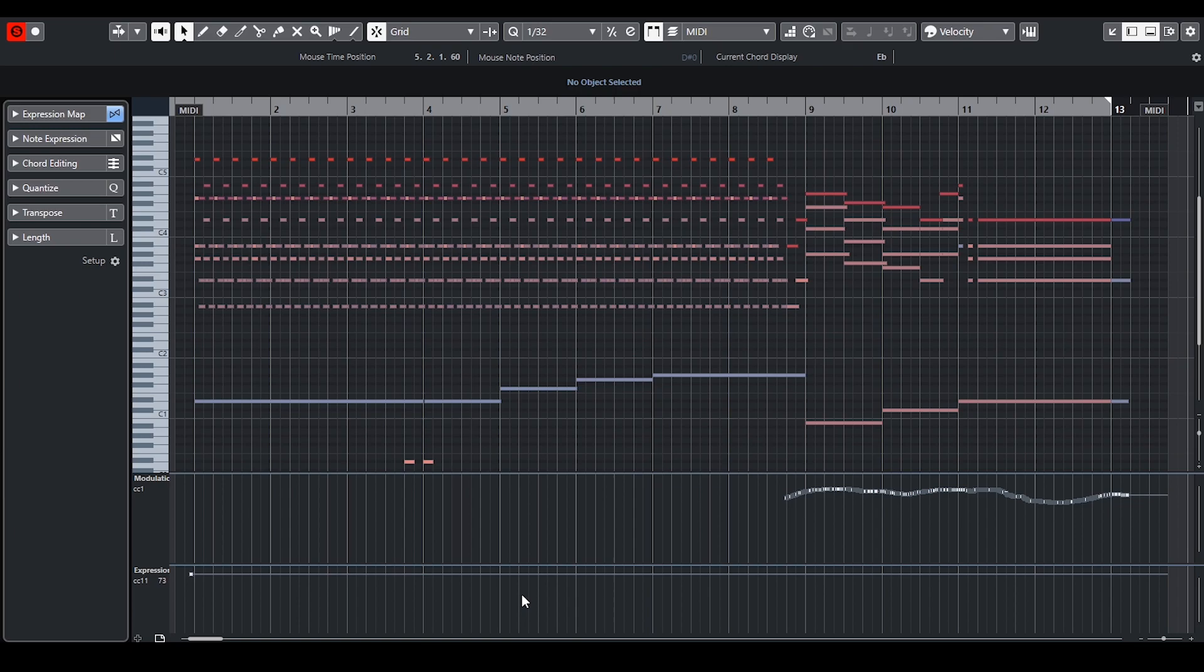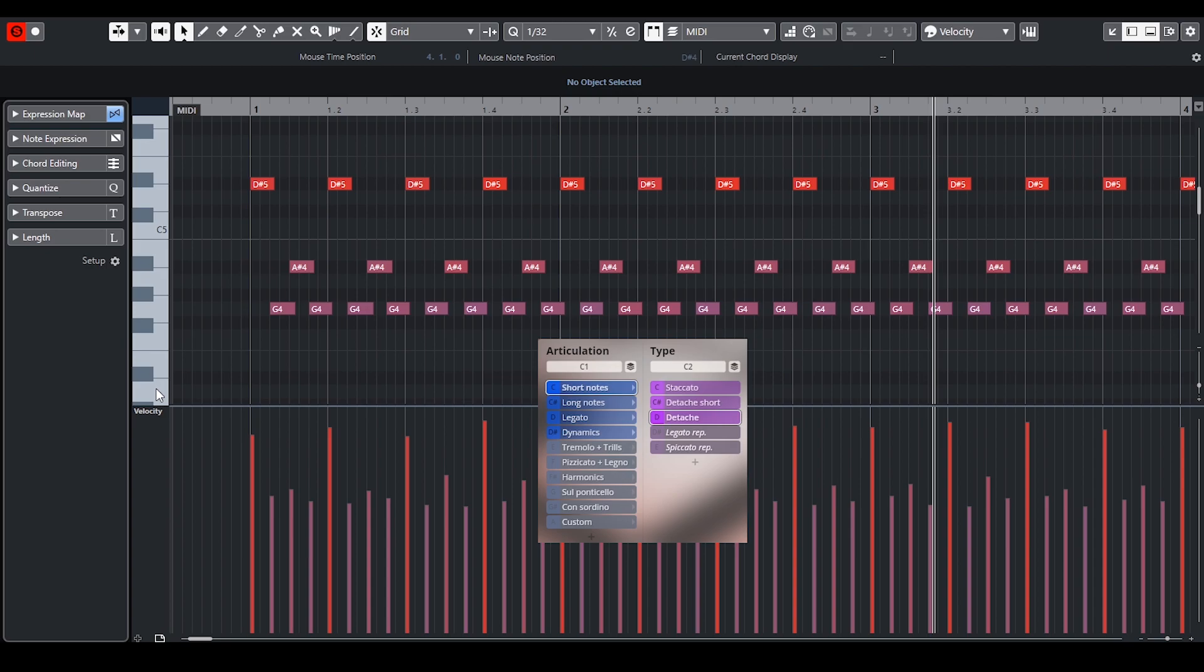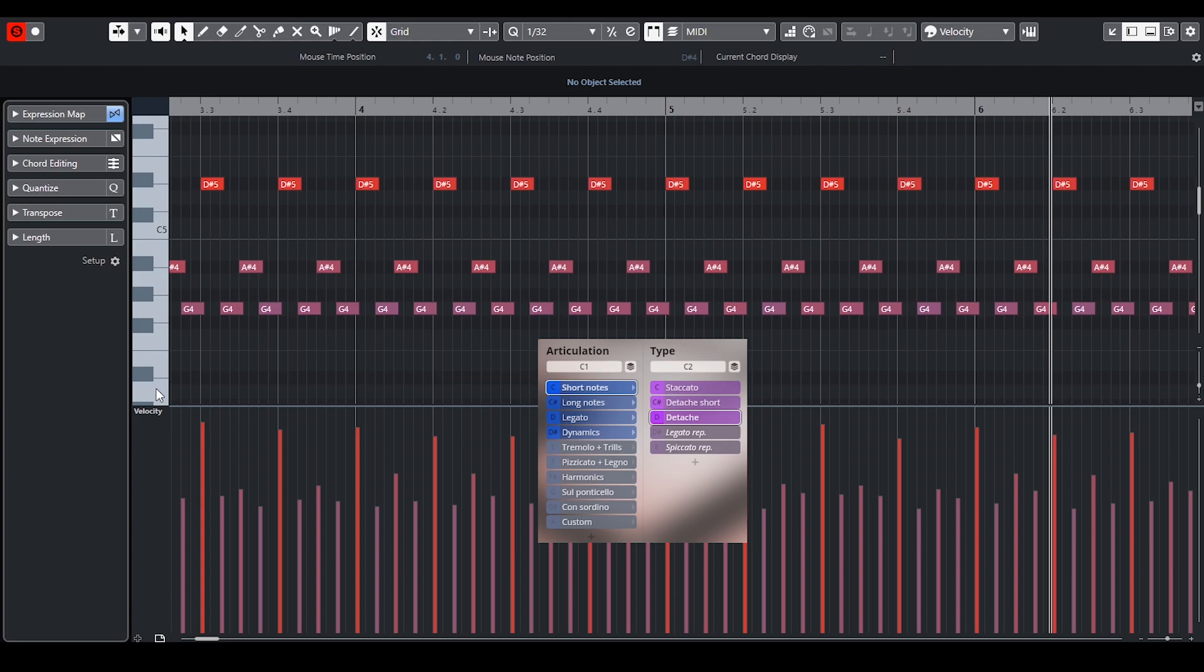At the beginning of the piece strings create a magical texture. For this fast passage I used detaché articulation. To avoid repetition I was randomly switching between détaché and short détaché which are part of Plus Edition.